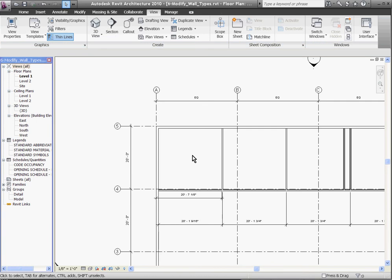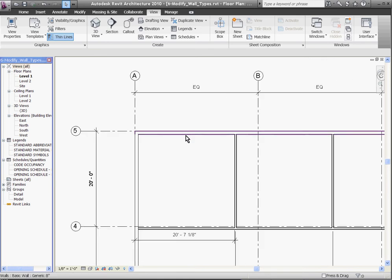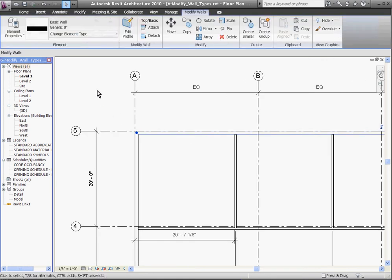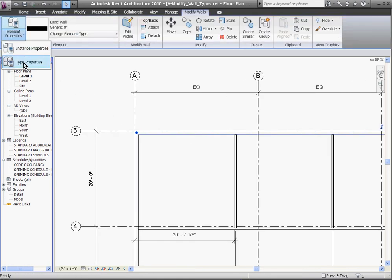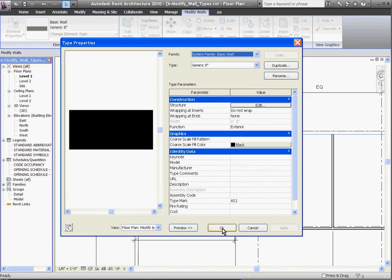Because of this, instead of changing wall types, you might just want to create an entirely new wall type, and that way you can swap out wall types as you want them. To create an entirely new wall type, you just duplicate an existing one. So to do that, I'll select the wall, go to the element properties, choose type properties, and this time I'll click duplicate.